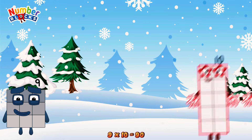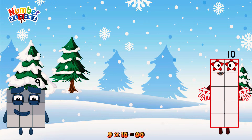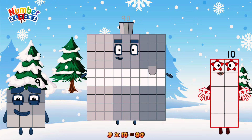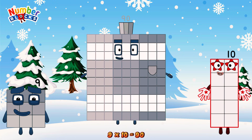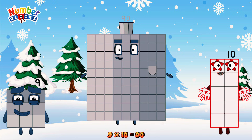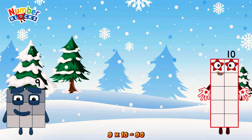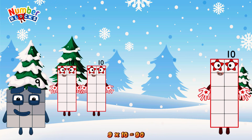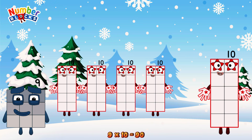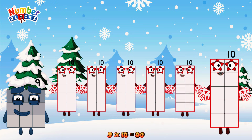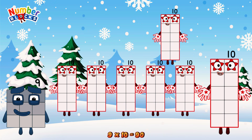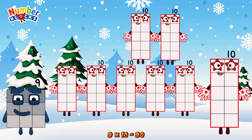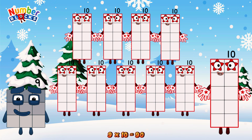9 times 10 is equal to 90. Or we have 9 tens: 10, 20, 30, 40, 50, 60, 70, 80, 90.